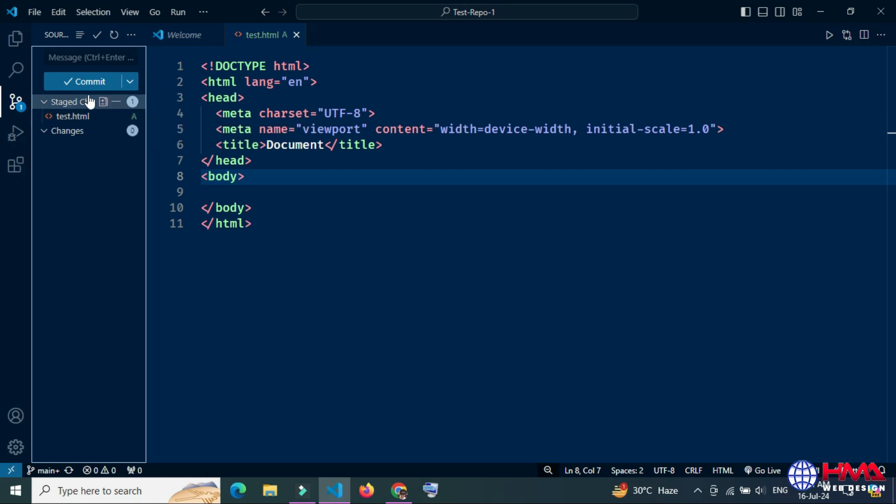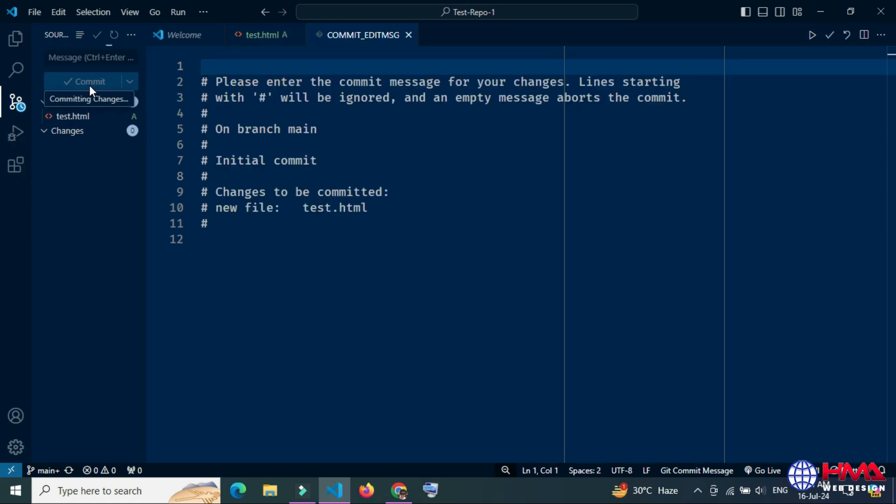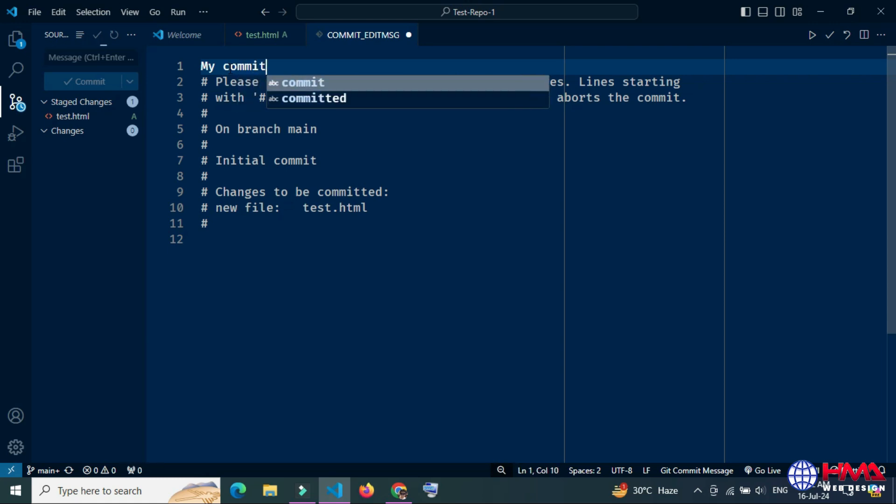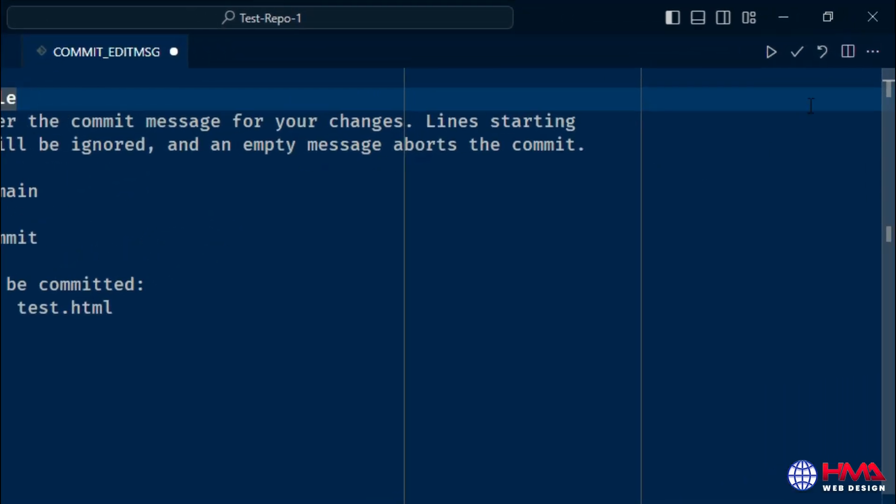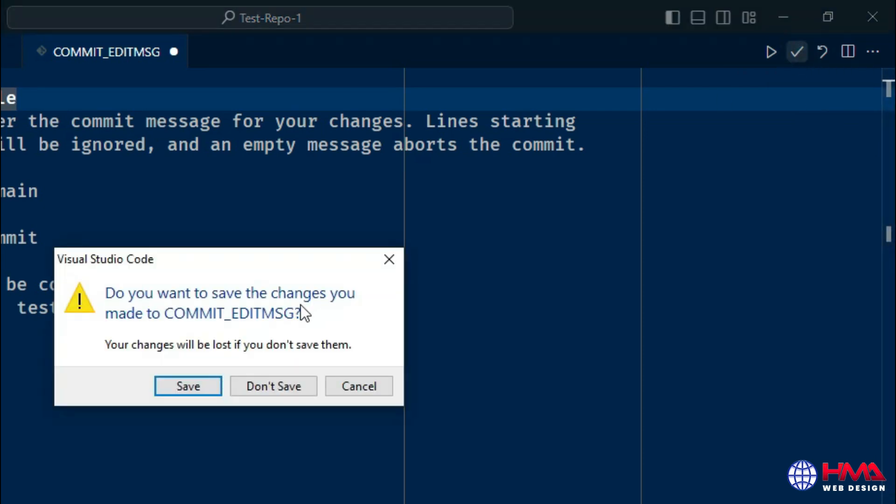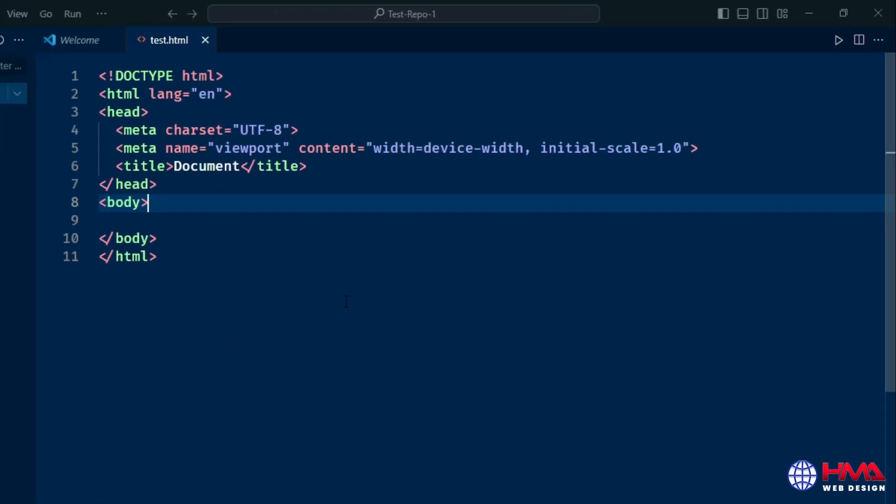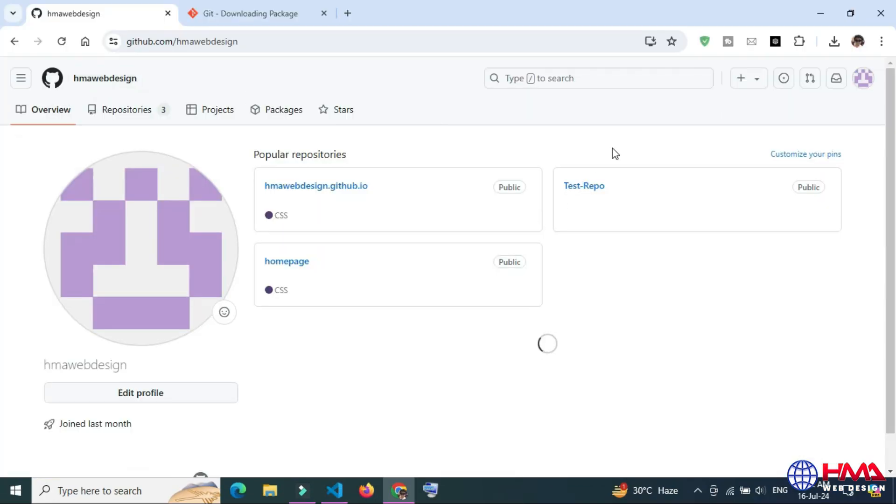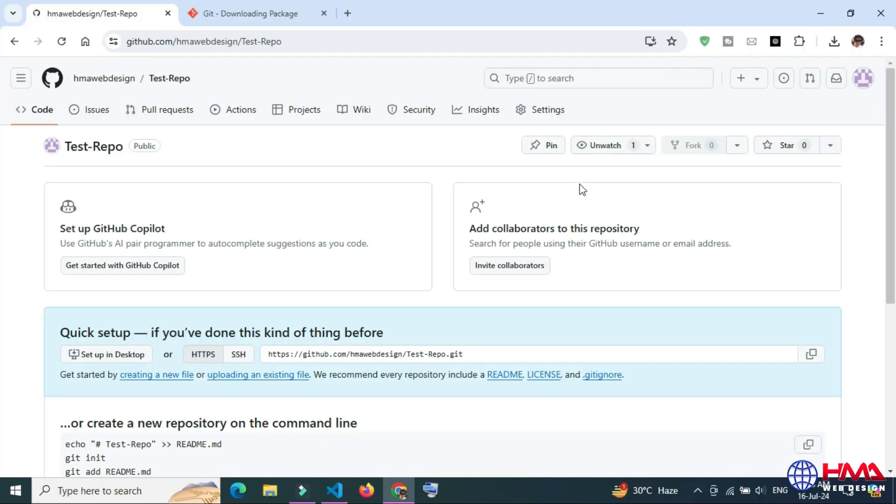The changes are being saved. Here you need to type any message to save your changes remotely, then accept the commit message and press the Save button. Here is our repository, Test Repo.